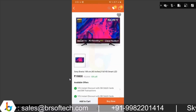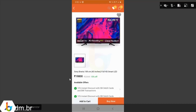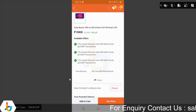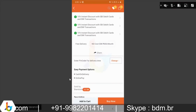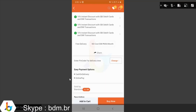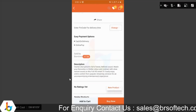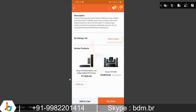On the product detail page, you can see the product name, product value, discounted price, available offers, free delivery, no cost EMI, EMI options, share icon to share with friends, enter pin code for delivery time, check if the delivery area is available, payment options, reviews by other customers, description, ratings, and similar products.